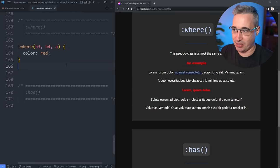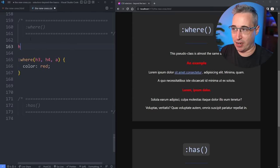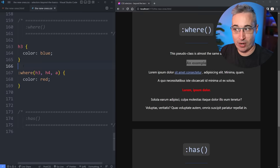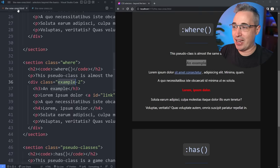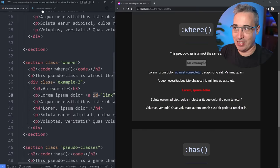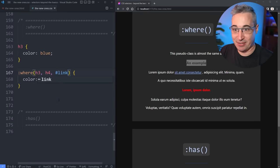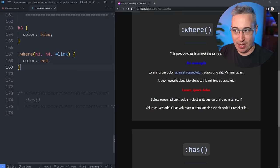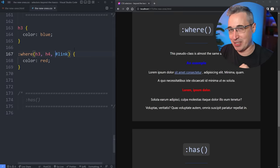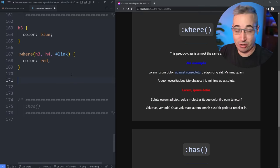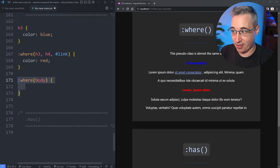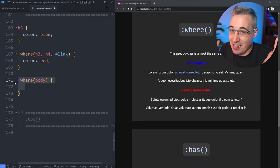Even with an ID selector on the link inside :where(), it's still not going to work — anything inside :where() gets zero specificity. So if you're doing a reset where you want things to be super easy to override, you can use :where() and put some classes or styling in there knowing everything has zero specificity. Whether that's the best use case for :where() is a little questionable.